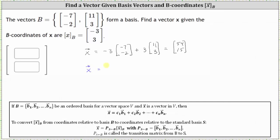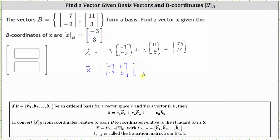So the coordinates of vector X relative to the standard basis is equal to the transition matrix from B to S, where the first column is the first basis vector of negative seven, negative two, and the second column is the second basis vector of 11, three. Then we multiply by the B-coordinates of vector X, or the coordinates of vector X relative to basis B.